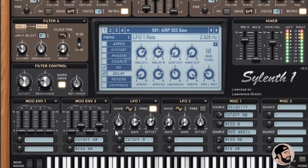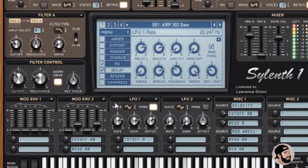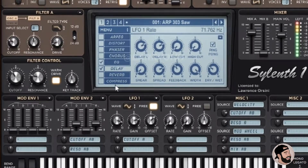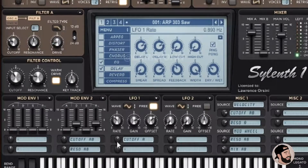So I like this setting right here — it's set to a cutoff — and I'm messing around with this knob and I want to automate this to go up and down automatically.